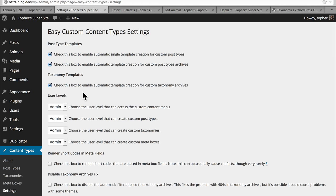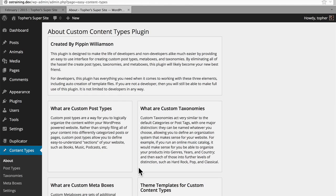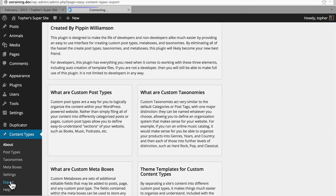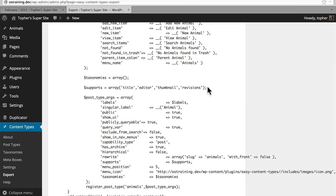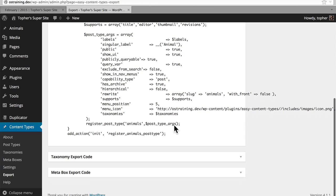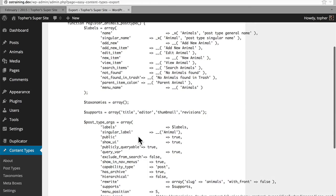We're going to take a look at one last function of Easy Content Types, and that's the export option. Export allows you to see the code that would be used to create all of this stuff if we did it manually. Here at the top we have a function called registerAnimalsPostType. Here is a variable holding an array of labels, and you'll recognize these from when we created them: animals, animal, add new animal, edit animal, etc. There's taxonomies, supports, and then the post type arguments. Here we register the post type, and we want all of this to happen on init. So if you took all this code and you put it into a plugin, your post type would continue to work even if you disabled Easy Content Types.